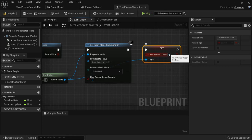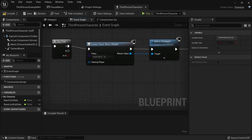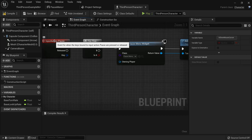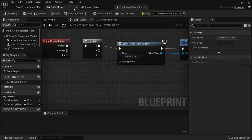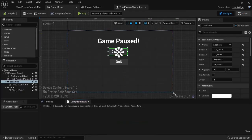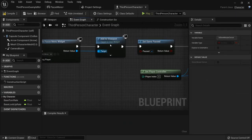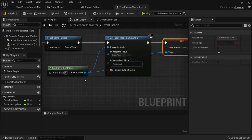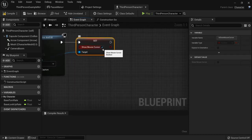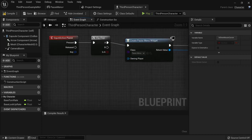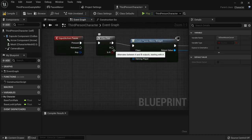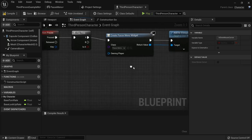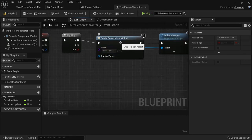Also drag from the Player Controller and add Set Show Mouse Cursor — check it so we can see the cursor and click on the menu. So on the A branch: create the menu, add it to the viewport, pause the game, set input mode to Game and UI, and show the mouse cursor. When P is hit again, the Flip Flop goes to B, where we want the game to continue playing.